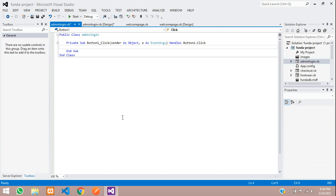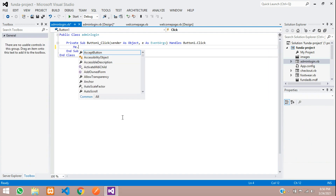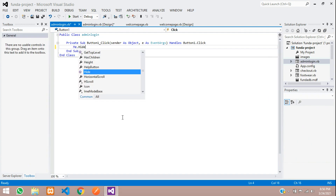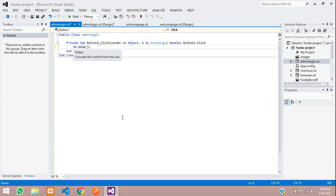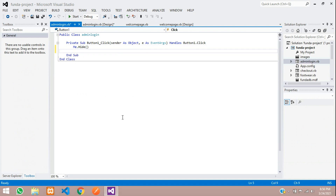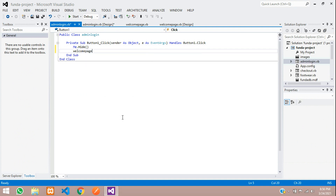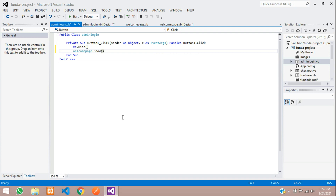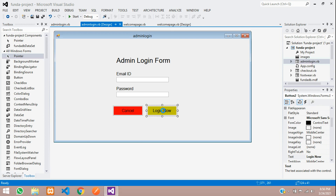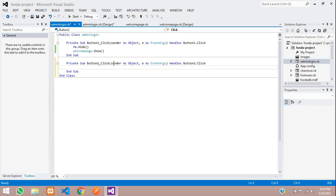Once we click Cancel, we need to go back to the welcome page. Double-click the Cancel button and add: Me.Hide function and welcome page dot show function. Save. Now get back to your admin form and double-click on the Login button — we need to give the coding for it.